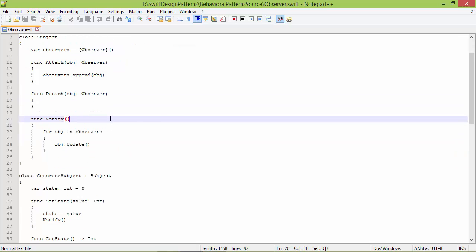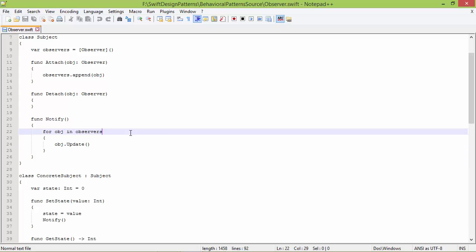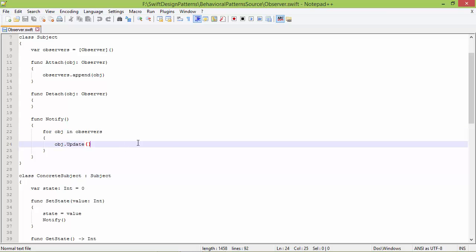Here is the method notify. Inside this it traverses the observers array and calls the method update for each observer, so that each observer will be updating itself.